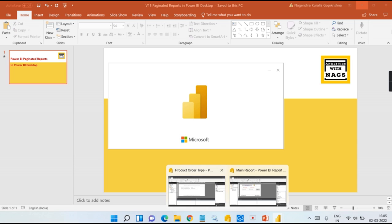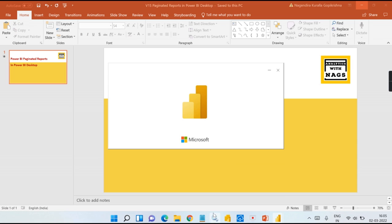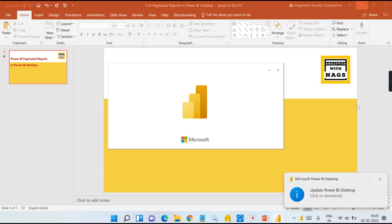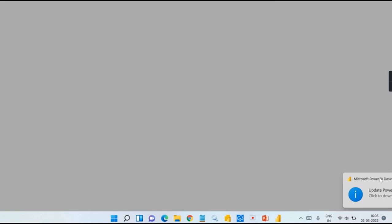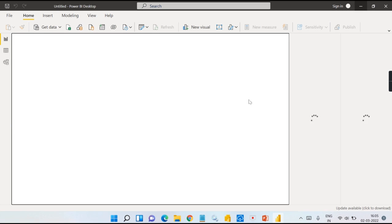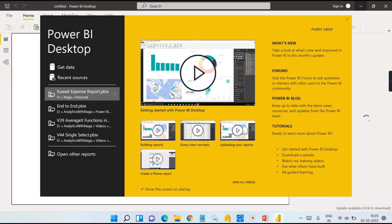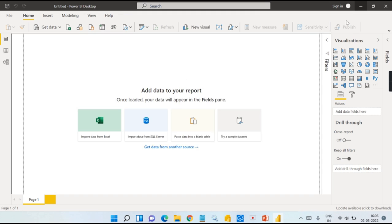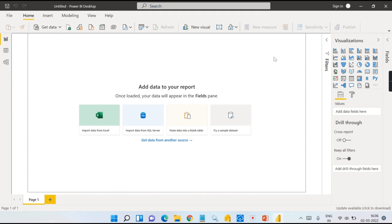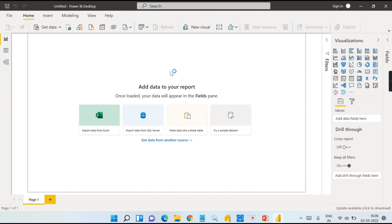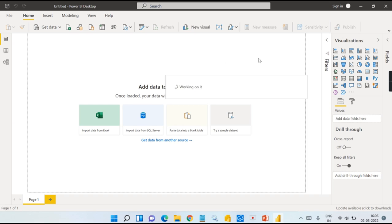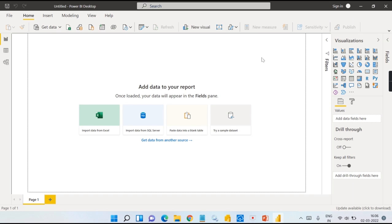If you are following my channel, we have a separate playlist for how you can create your Power BI paginated reports. You can go and use that one. So now we have this report.